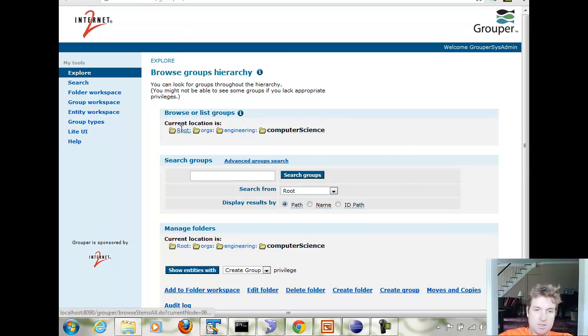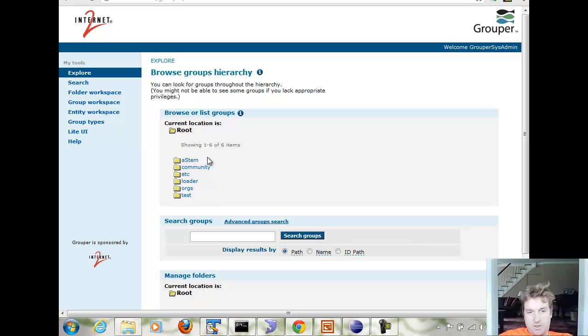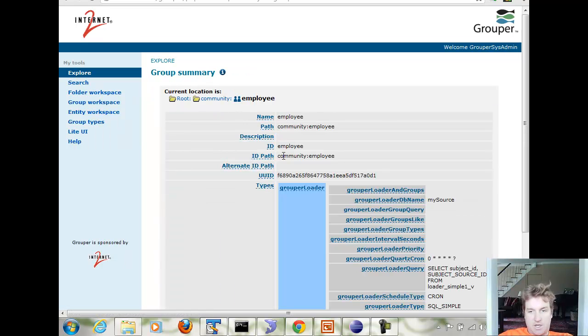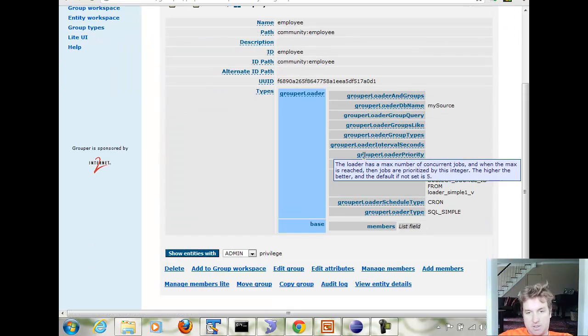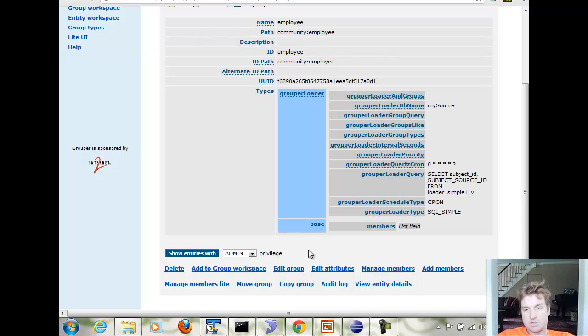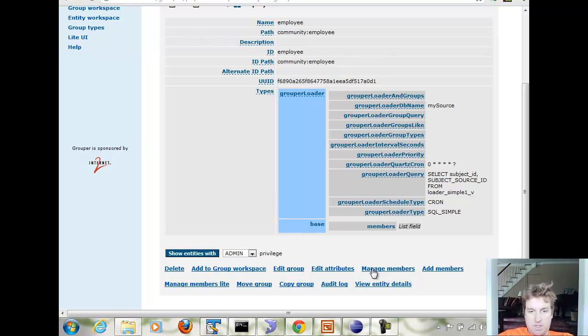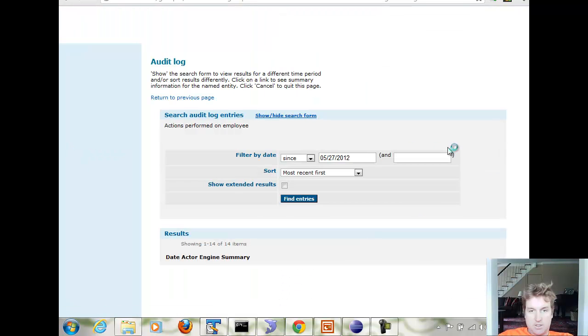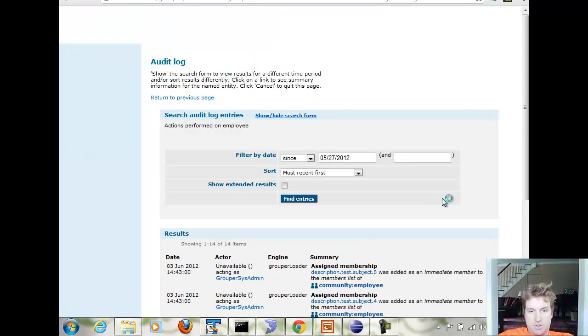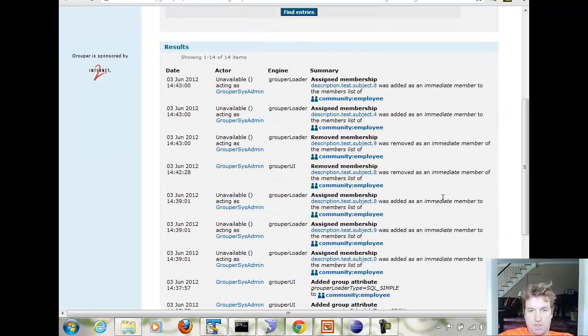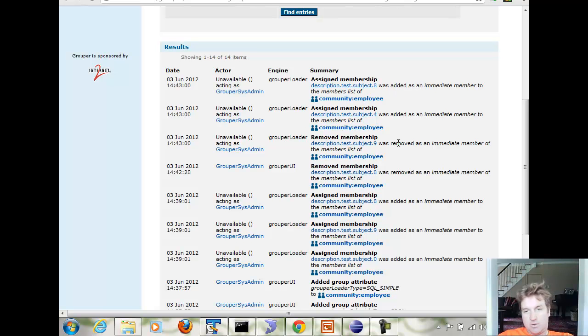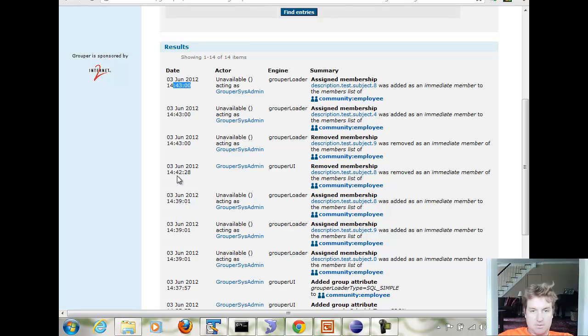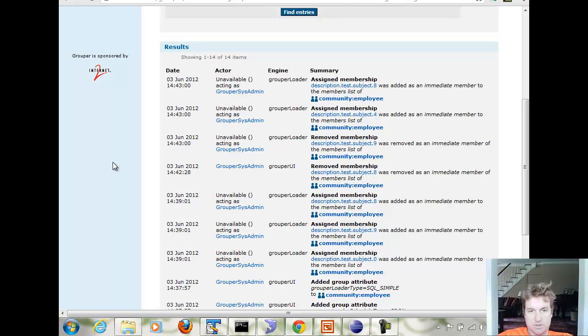Another thing about the loader is everything is audited. You can get a history, point in time history of the memberships in the group. You can also just look at the audit log which will show you when people were added or removed from a group. You can see these happen at the top of the minute, obviously, because that's when the cron is running. This one happened from the grouper UI as I was removing that group just to show you that it would be put back in.